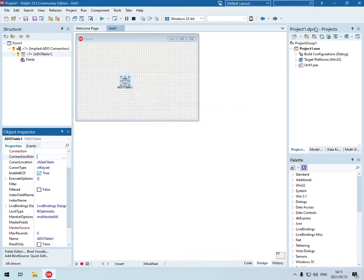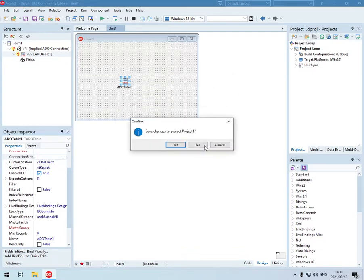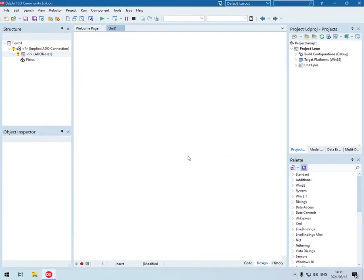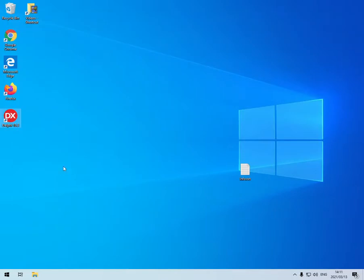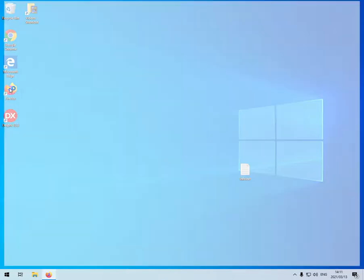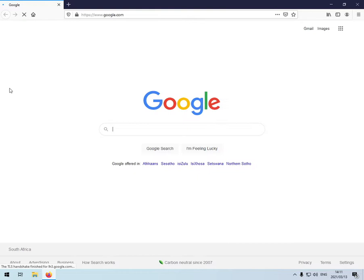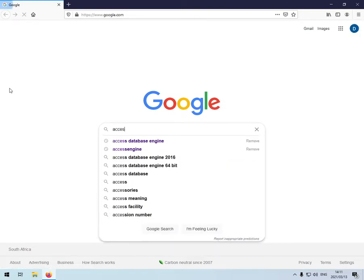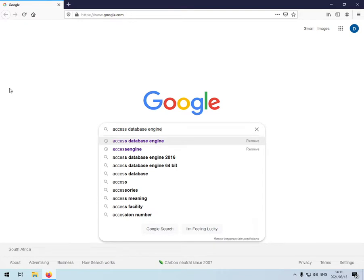We'll have to go and download and install the Access database engine. I'm going to open my browser and Google for Access database engine.